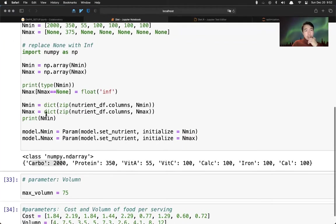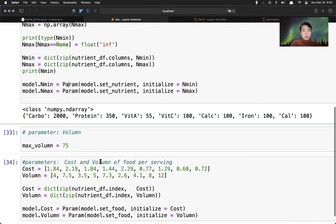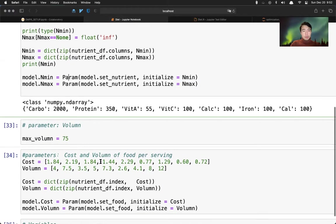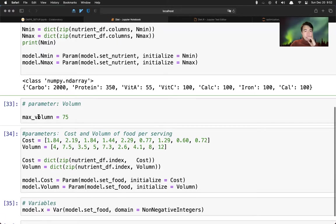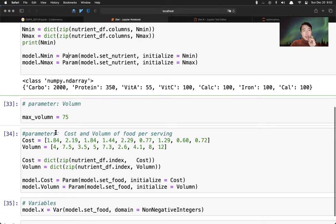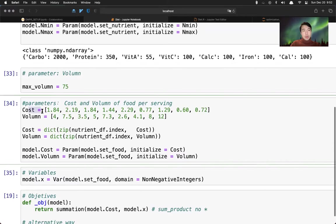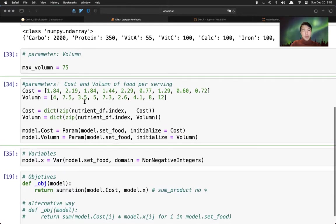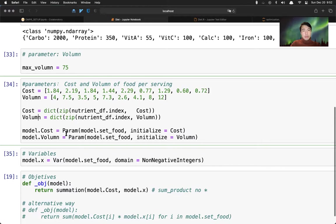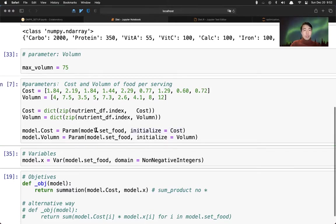And then we use dictionary with zip and dictionary to convert this new nutrient requirement into a dictionary form. You can just actually print one here. Let's go within here - see, carbohydrate 2000, protein 350. And then we put the dictionary into our parameters of the model.